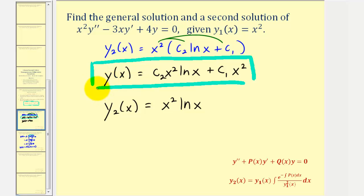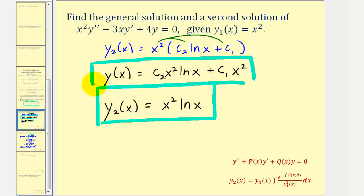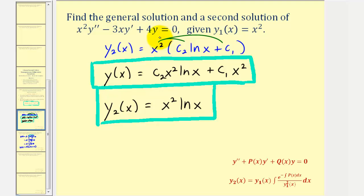While using the shortcut method might be faster, it's not clear why the method is called the reduction of order. It's only when we actually find y, y prime, y double prime, and perform substitution into the original differential equation that we understand why. By performing those substitutions, we're able to reduce the given differential equation to a linear first order differential equation. I hope you found this helpful.